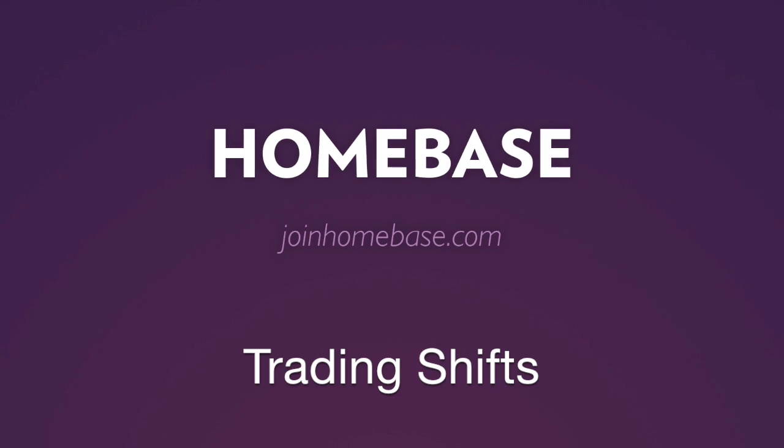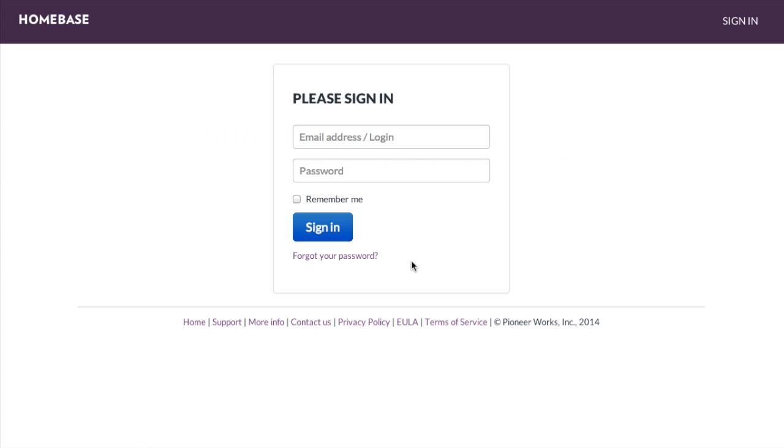Trading Shifts. One of the cool features of Homebase is its ability to request trade shifts with your co-workers.